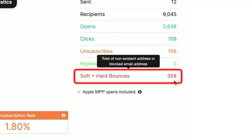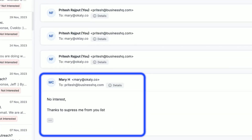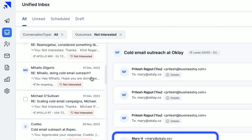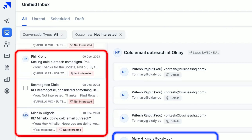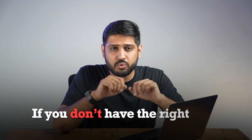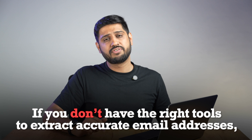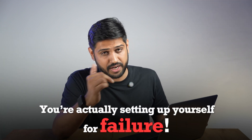Half of my emails got bounced. My clients got frustrated. And there I was, staring at my screen wondering why nobody was replying. The problem was not my pitch, and it was not the follow-ups. I was just not reaching the right people. That's when I realized, if you don't have the right tools to extract accurate email addresses, you are setting yourself up for failure.